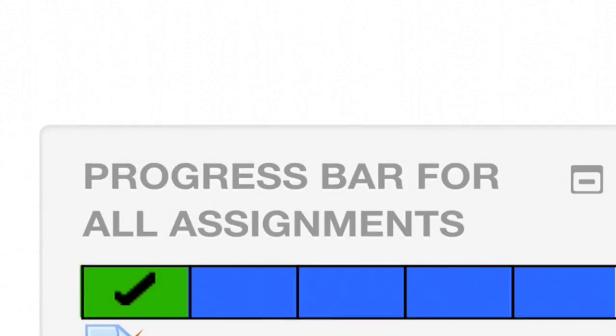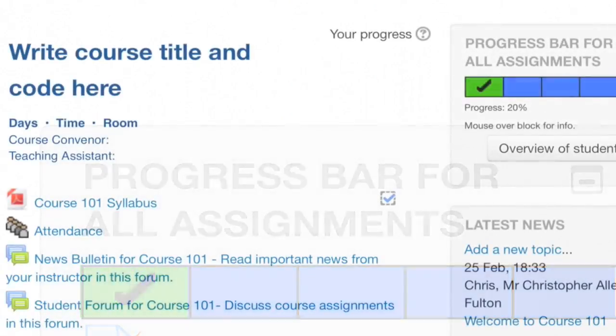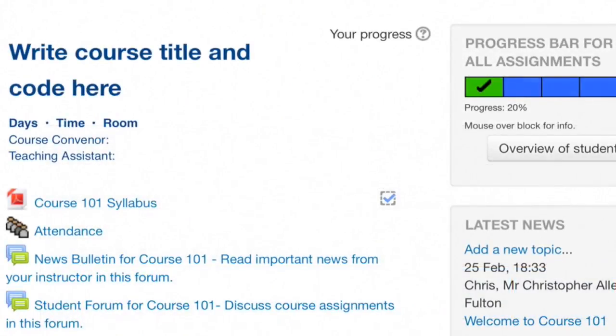The progress bar is visible to both students and instructors and is located on the side of the page.